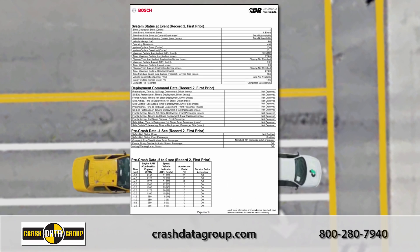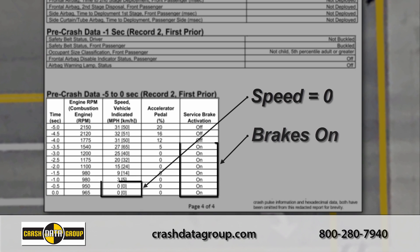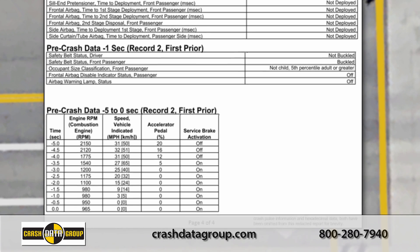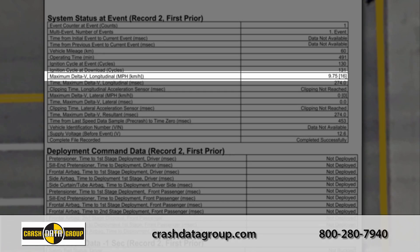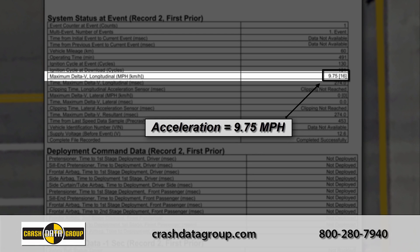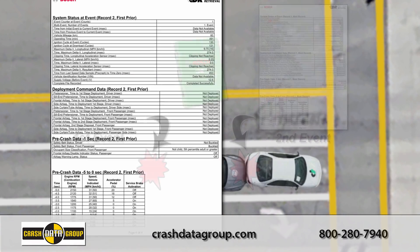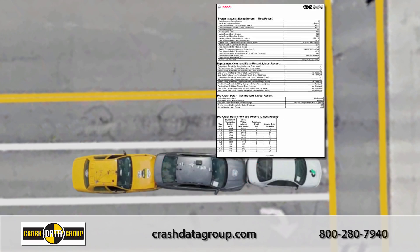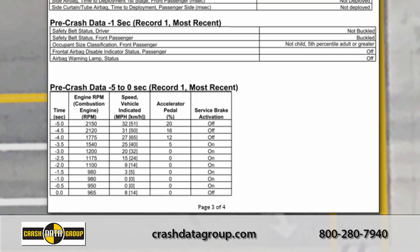The data page for the first impact indicates your insured had been stopped with the brakes applied before being hit. At impact, your insured's vehicle experienced a positive or forward acceleration of approximately 10 miles per hour, indicating it was struck from behind.